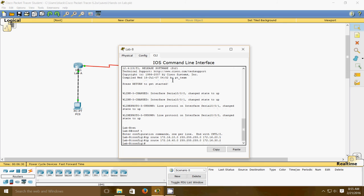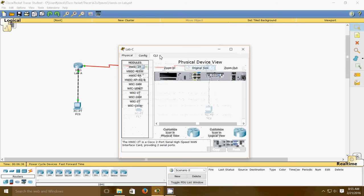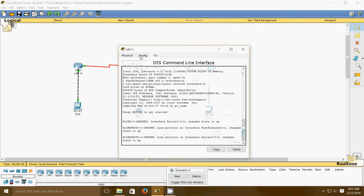Now we've done the same thing on the Lab B router. We'll do the same thing as last time: copy run start and press enter to save it.